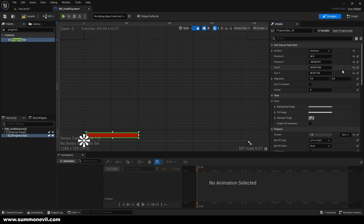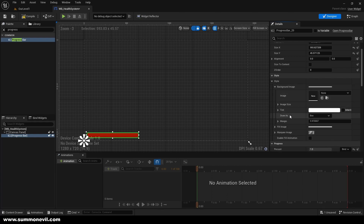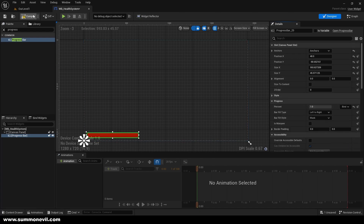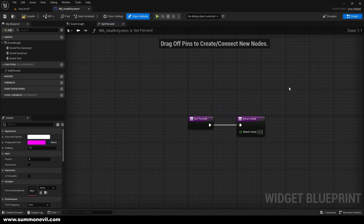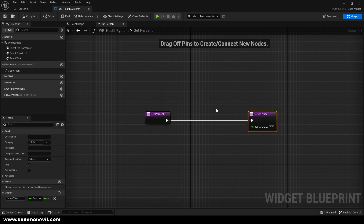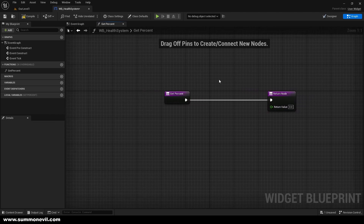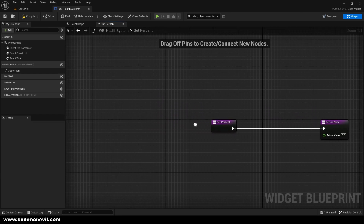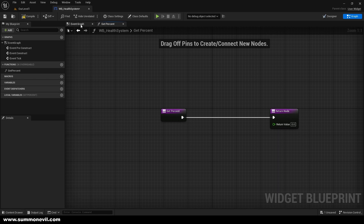You can also customize it however you want, but for now we're just going to leave it like this. Press compile and save. Now we will go to the percent binding and we're going to create a binding — this is going to be the place where we set up our health.